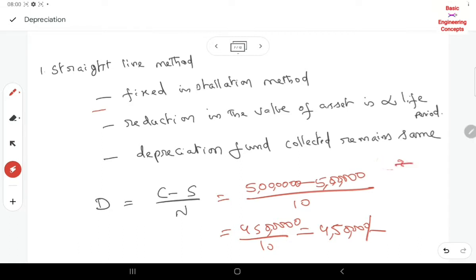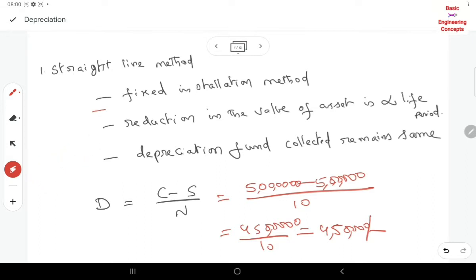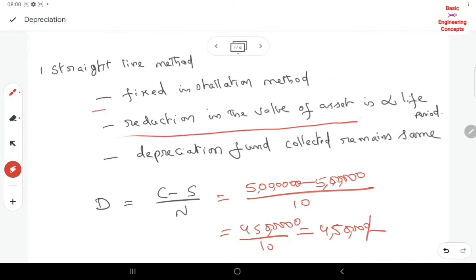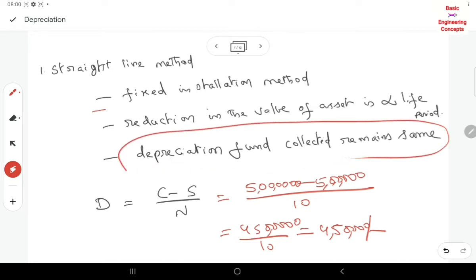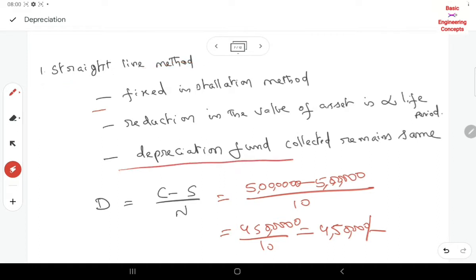The efficiency of the machine is decreasing and maintenance costs are neglected in this method. In the starting year, maintenance is zero, but by the ninth year, repair cost and maintenance is very high. As the efficiency of the machinery decreases, we still collect the same amount. In the straight line method, it is a fixed installment method — reduction in value of asset is directly proportional to the life period. Depreciation collected remains the same every year.